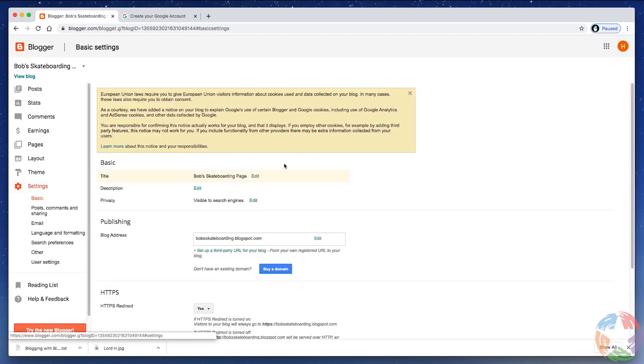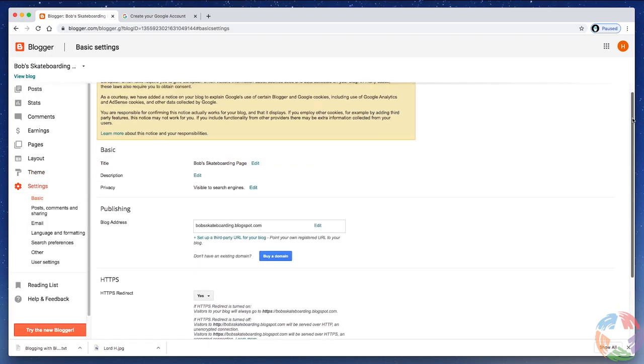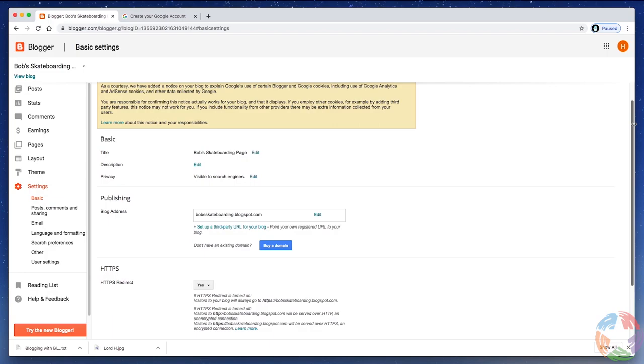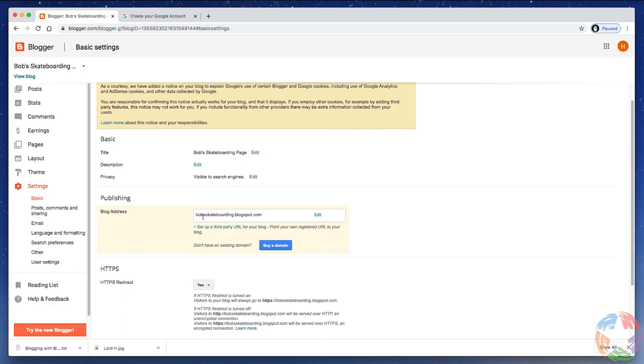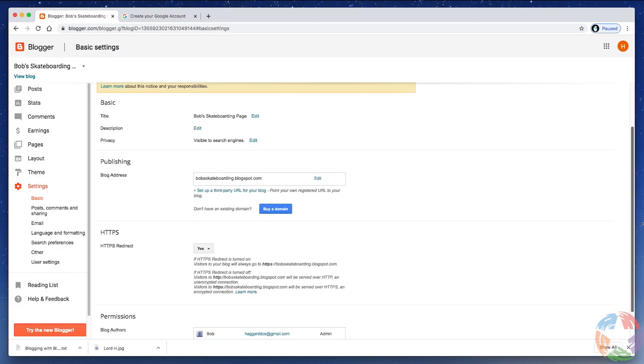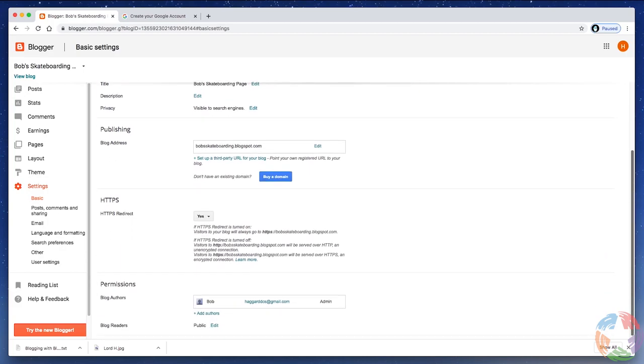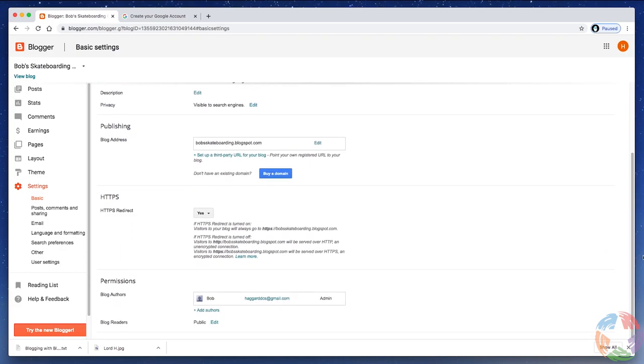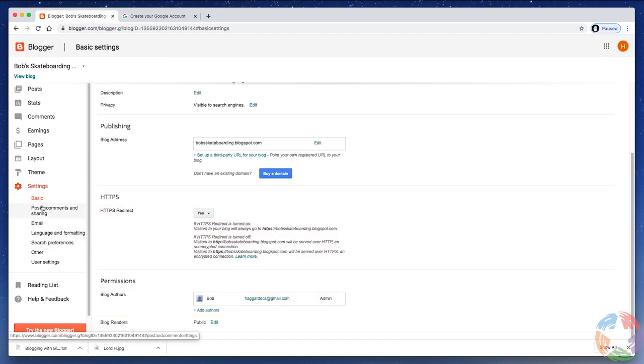Settings has to do with some of the details of your page. Again, you can change the title of the page. You can give it a description. You can look at privacy information. You can edit the address of your blog here. So, for instance, if I decided I didn't want it to say bobskateboarding.blogspot.com, I could change it to something else, just assuming that that is available. And, again, Blogger will check on that. And, finally, you can add additional authors to your blog if you wanted to team up with a friend or something like that. And there's some more things down here under settings that you may want to explore later.